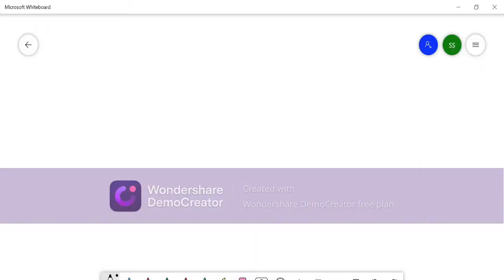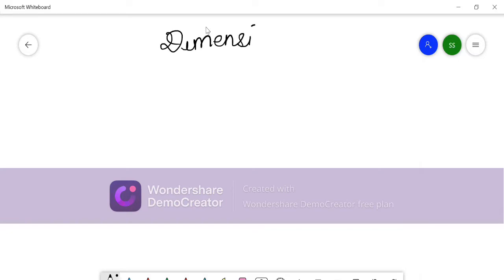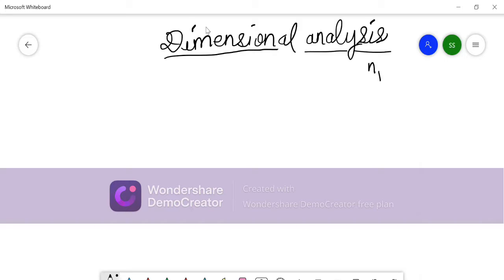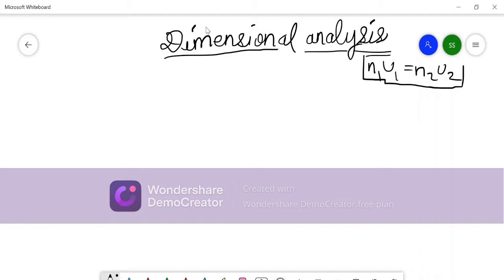Hello and welcome. This is the third video of chapter Units and Dimensions. Today we will be talking about dimensional analysis. In the previous two videos, we talked about some basic terms required for this chapter, and in the second video we talked about the equation n1u1 = n2u2. You can check out my previous video for that.